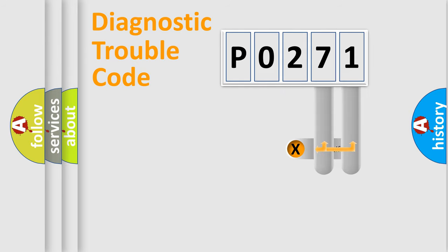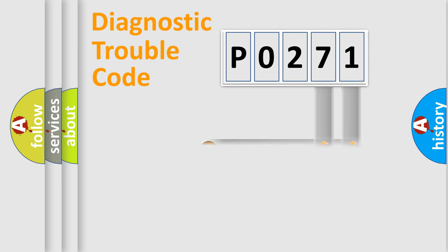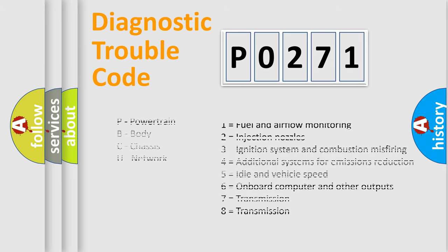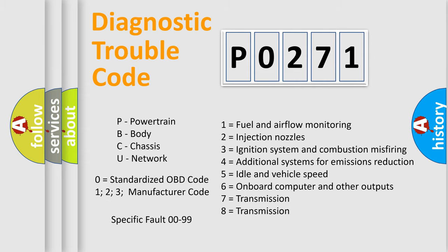Only the last two characters define the specific fault of the group. Let's not forget that such a division is valid only if the second character code is expressed by the number zero.